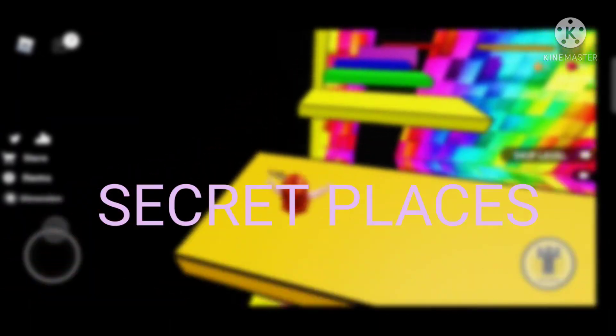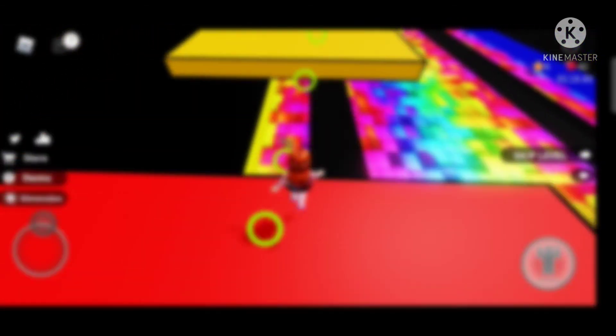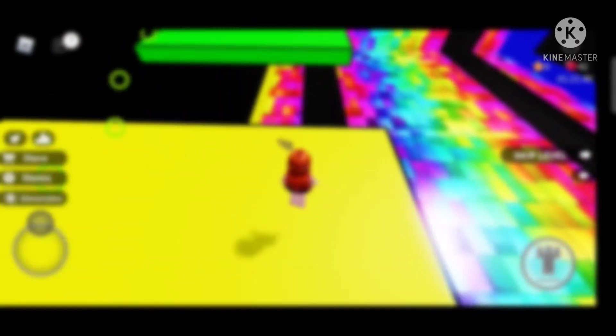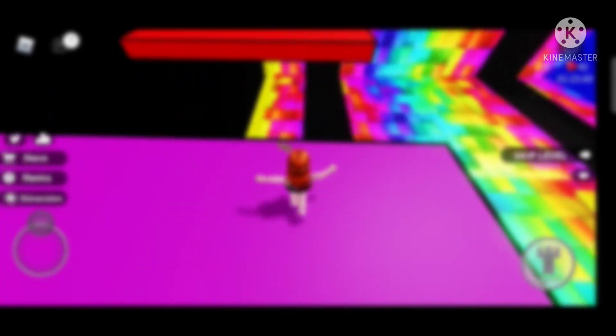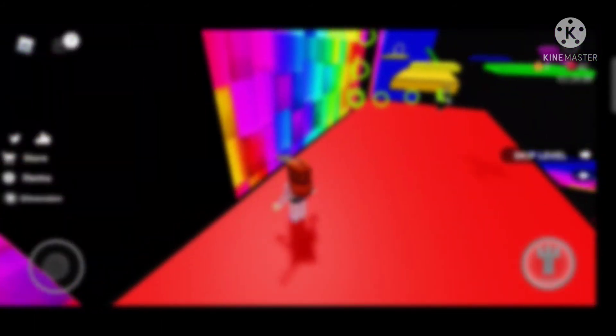The next idea is secret places. If you find a new secret place and want to share it with other people, you can make a video about secret places — and that is actually a super good video idea.